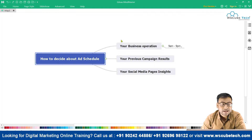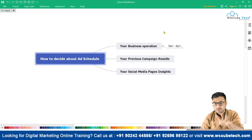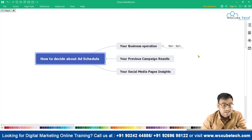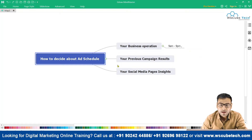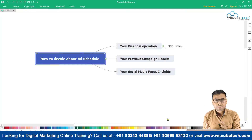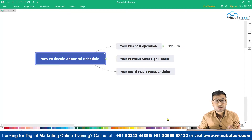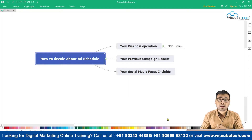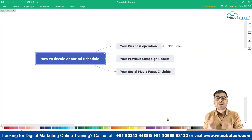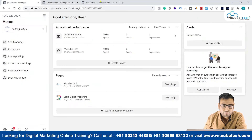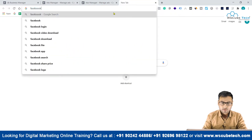So there are two main ways to decide on an ad schedule: first, your business operations, and second, your previous campaign results. There is also a third way — your social media page insights. You can figure out how your audience is interacting with your posts and at what time they are mostly online. Analyzing your Facebook page insights is particularly useful for this.